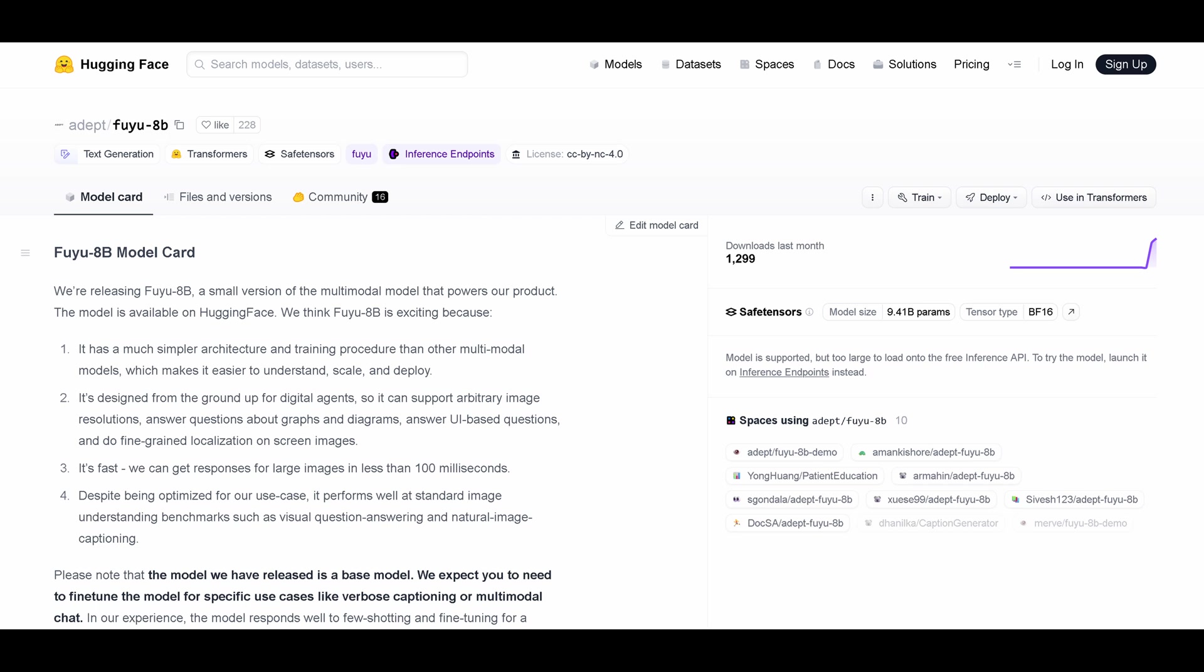This is a new model FUJU 8B. Here you have the Hugging Face model card. This is a raw version. This has not been fine-tuned to anything. Go out, explore it yourself. Maybe it is applicable for your specific use case.